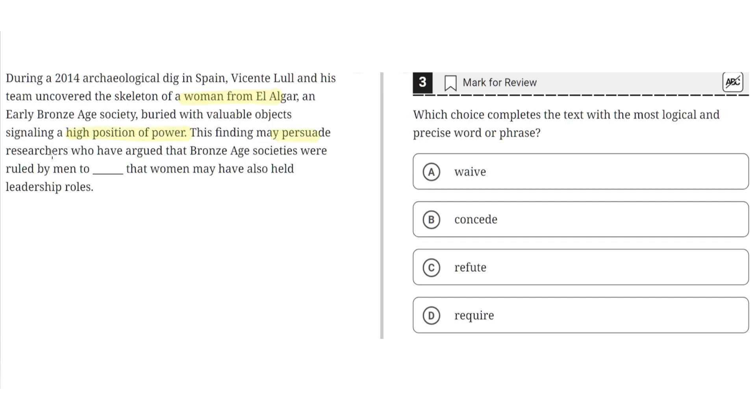This finding may persuade researchers who have argued that Bronze Age societies were ruled by men to blank that women may have also held leadership roles. So the word that best fits here would highlight how researchers admitted that women also held leadership roles.